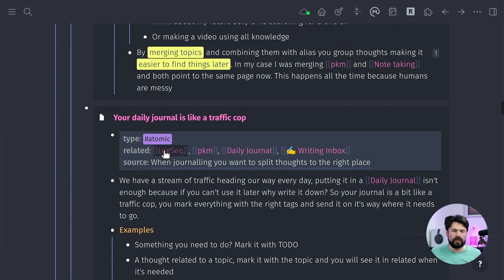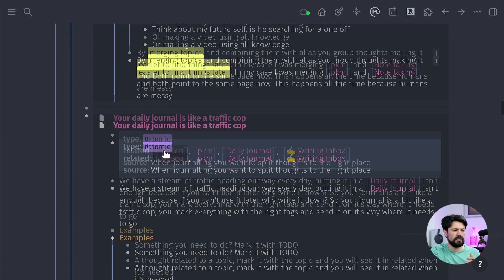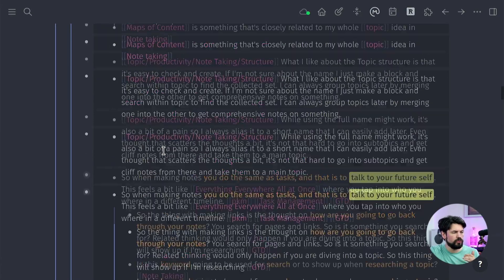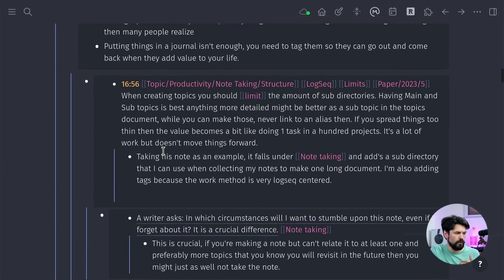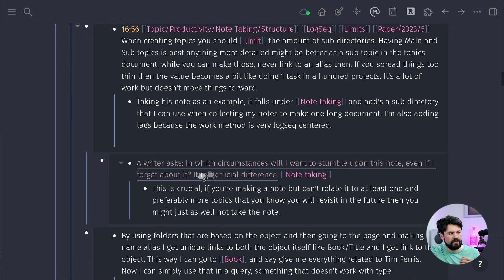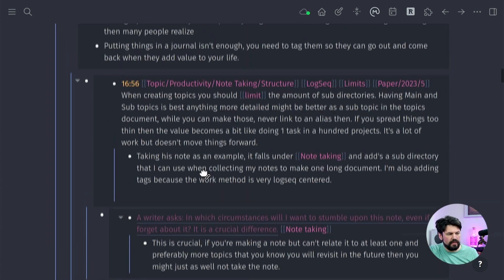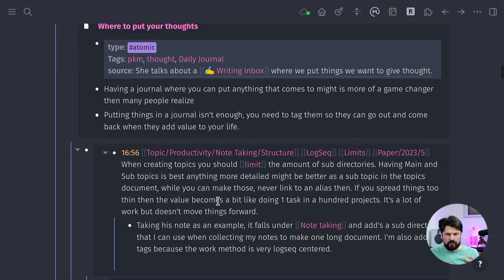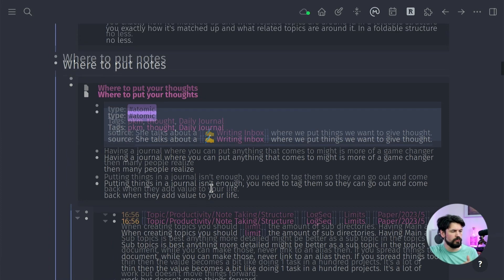This is a game changer for me. You take a note, go through your notes to find where it fits, and start grouping them. For example, I have a group note that says you should limit the amount of subdirectories, and then I found another one — 'the writer asked under which circumstances do I find it?' — which is related. So I start making this stack of related notes. It's outline within outline using embed — meta all the way down in LogSeq, which I absolutely love.